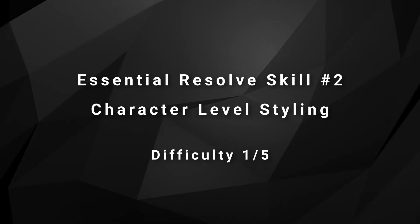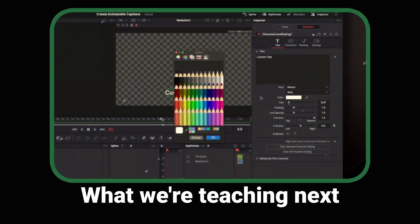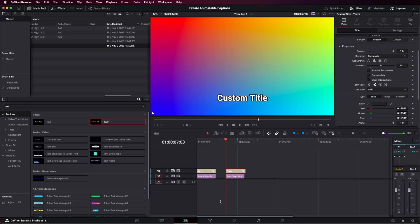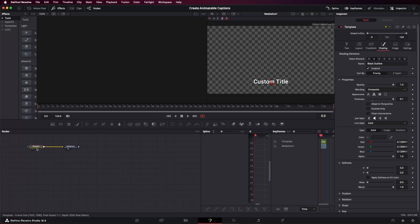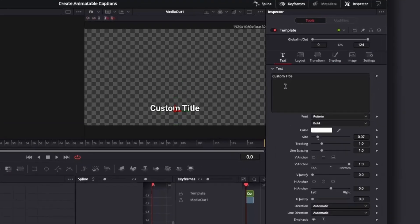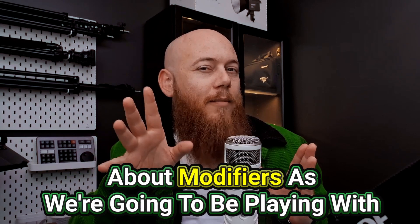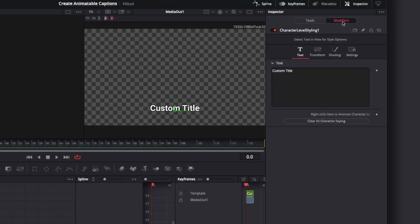Now let's move on to essential skill number two: character level styling. Character level styling is a text plus modifier that allows you to change the style of individual words. We have to go through Fusion to use this — don't worry if you're new to Fusion, I'll guide you step by step. Simply right click on your text and choose 'Open in Fusion.' To activate character level styling, go to the text tab, right click, and choose character level styling. This is technically a modifier — keep modifiers in mind as we'll be playing with them more later.